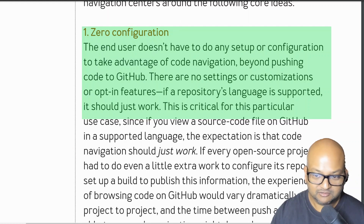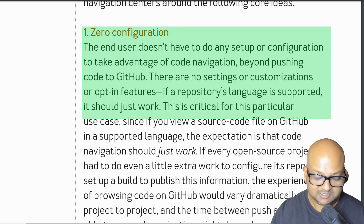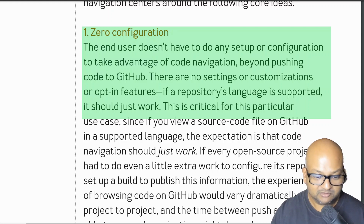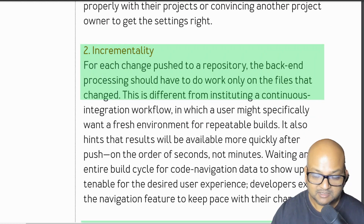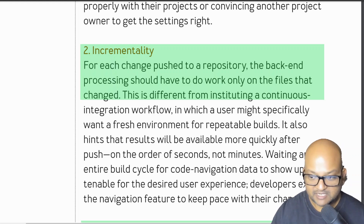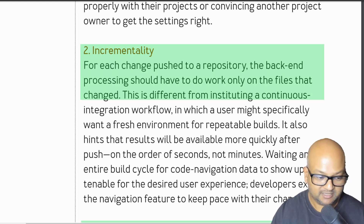Before we get into the details of the system, let's look at their key design goals. The first and probably most important is zero configuration — the user should not have to configure or set up anything to get this functionality; they should just be able to browse to a repository and get the usage and definition functionality. The second goal, which becomes important at the scale they're operating at, is to only do incremental work for each commit as opposed to re-analyzing the entire project every time.